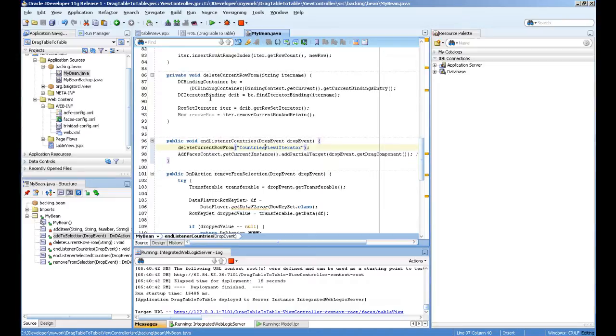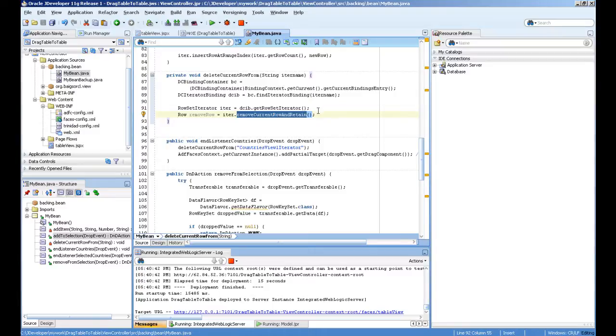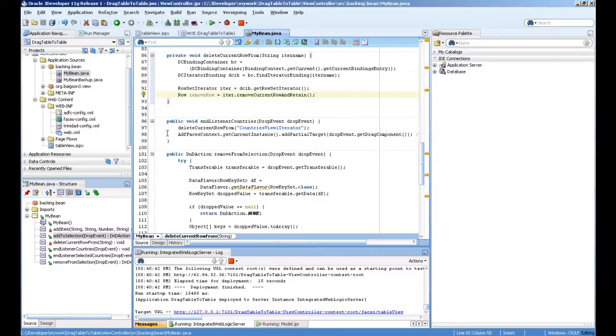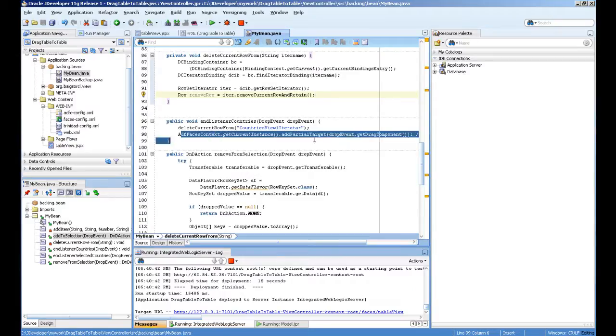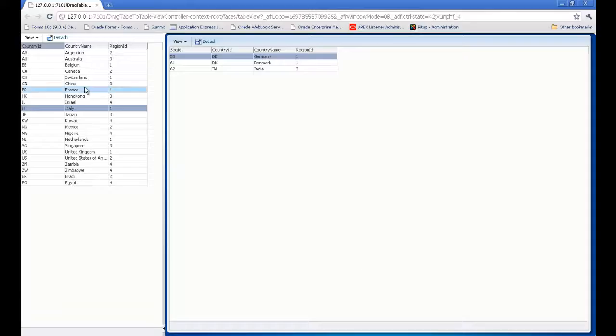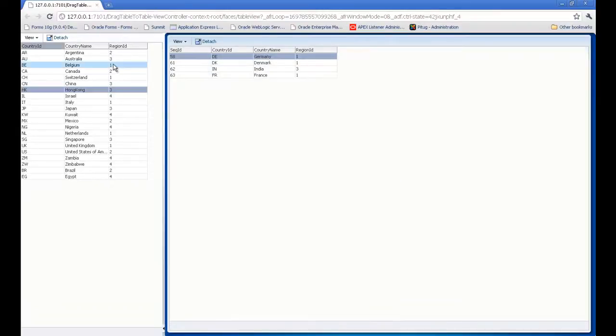This is actually deleting the current row—only just removing the current row from the collection, not actually from the table. This is the partial trigger firing, so you see the partial page refresh whenever I drag and drop it.